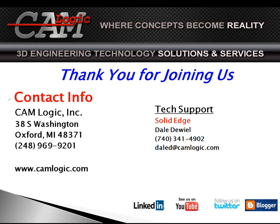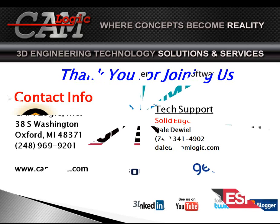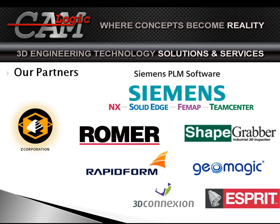Also, give us a shout. Email me, dald@camlogic.com, or any member of the staff that you need to. I thank you for your time. This will conclude the Solid Edge CAM Logic Tech Tuesday that we've got. Thank you.